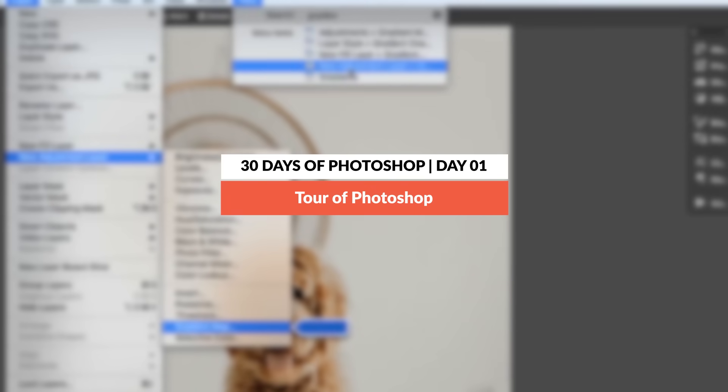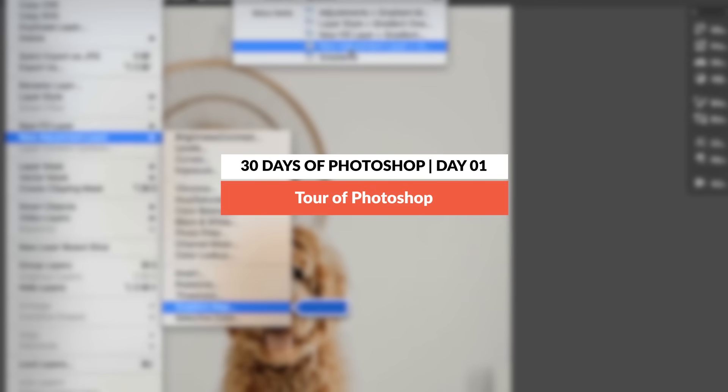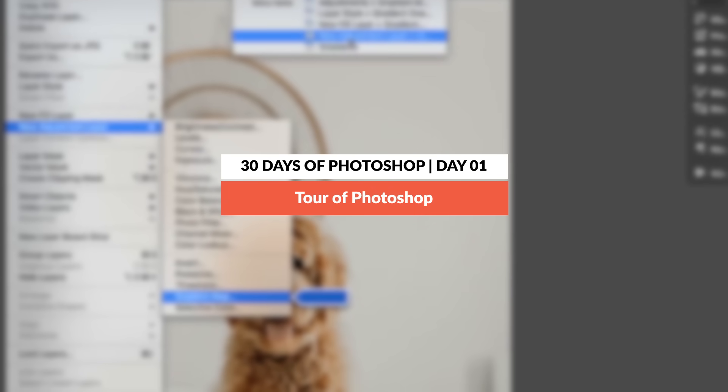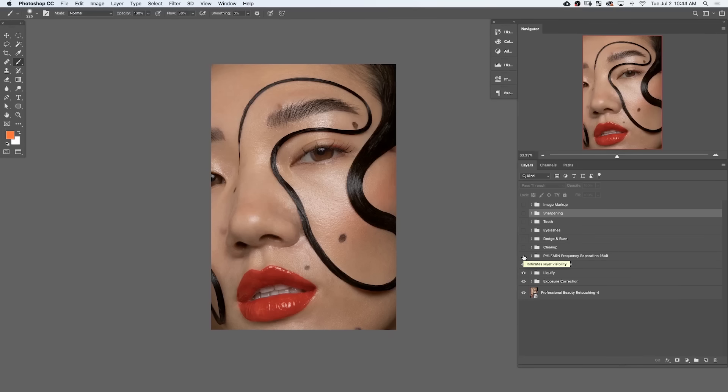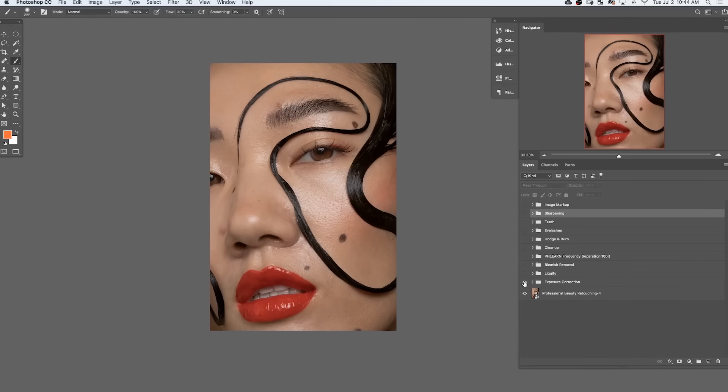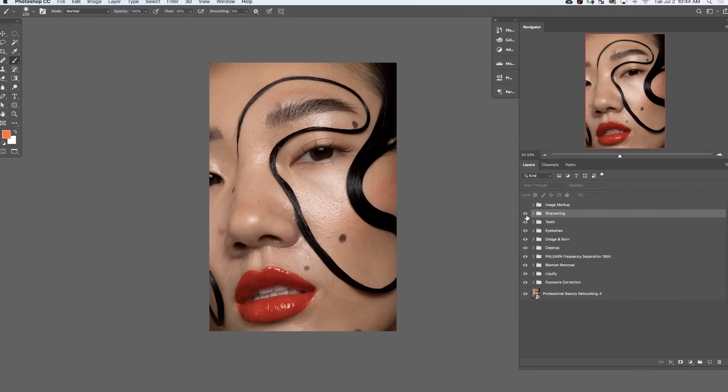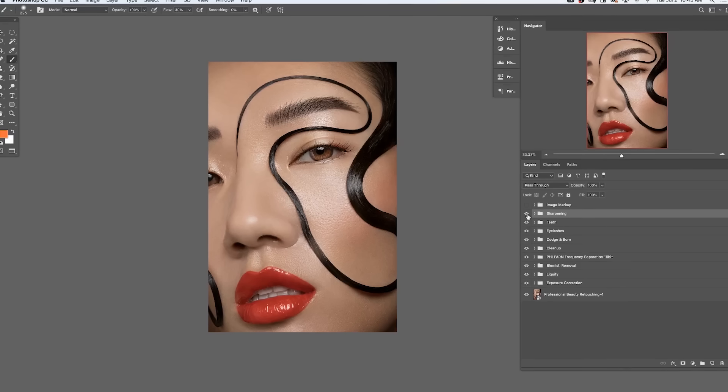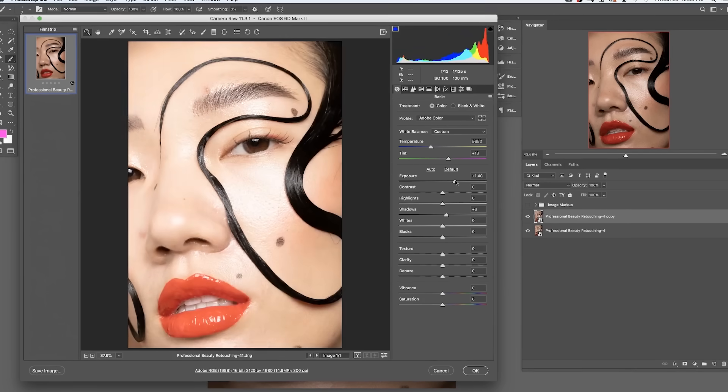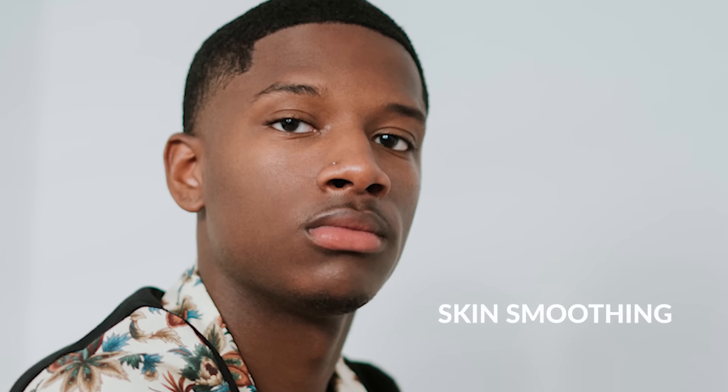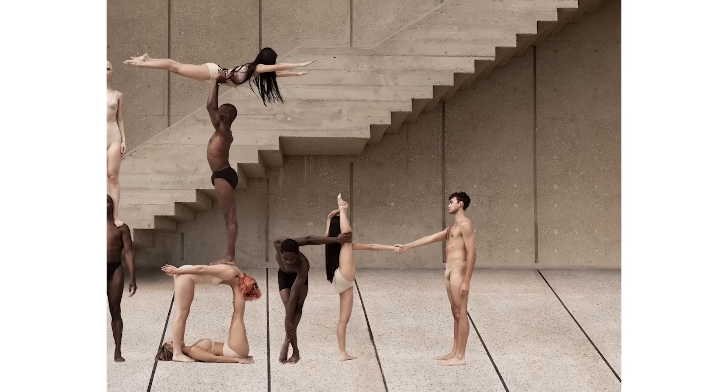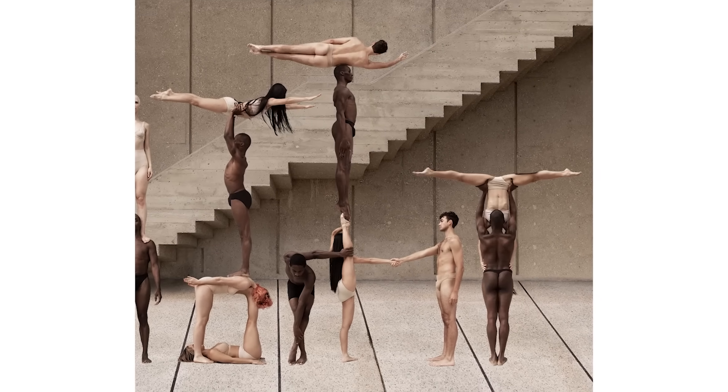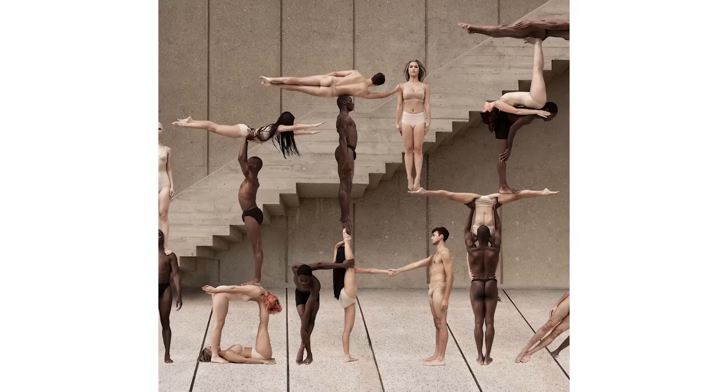So today is day one. We're starting off with a tour of Photoshop and talking about the benefits of using Photoshop as compared to other image editing programs. So Photoshop is the most advanced and comprehensive photo editing program out there. It'll let you do everything from basic adjustments all the way up to advanced compositing and retouching. And that's why I love using this program because there's really no restriction as to what you can do with your images.